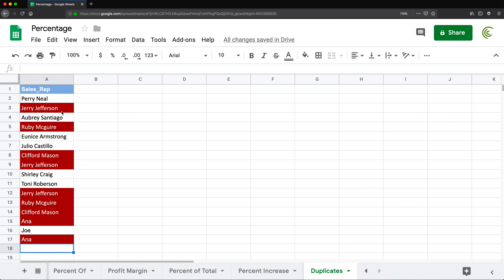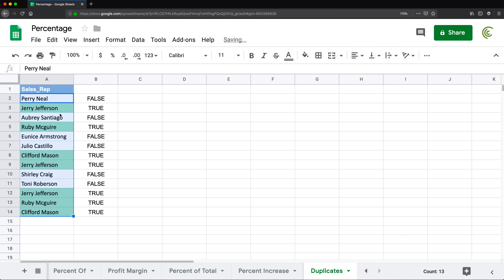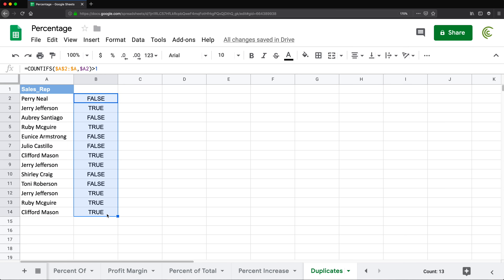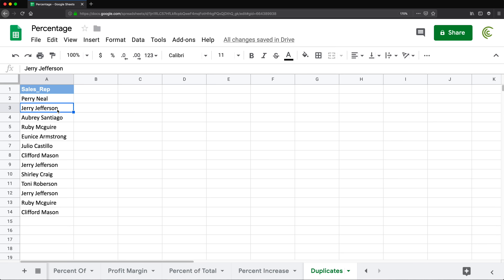Now I'm going to undo all of that, including the conditional formatting step. That was a way to highlight all duplicates with color. Now what if I just want to highlight the extra ones — meaning I don't want to highlight the first occurrence of, say, Jerry Jefferson, but if a second one appears, I want to highlight that one.